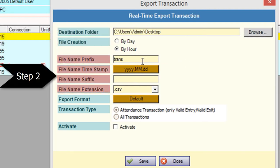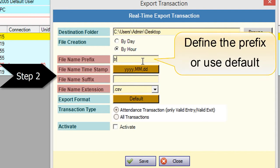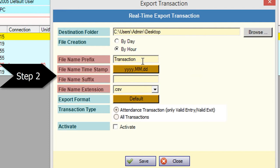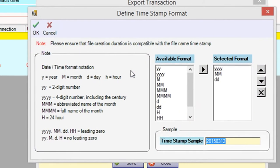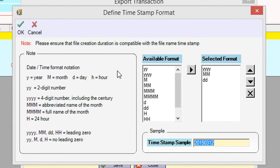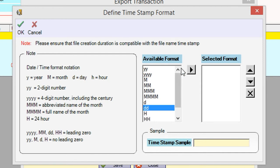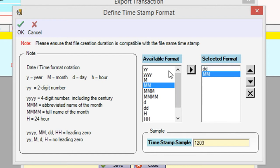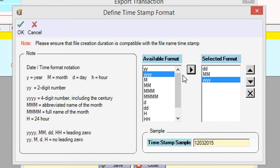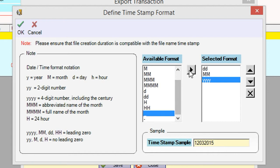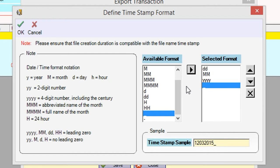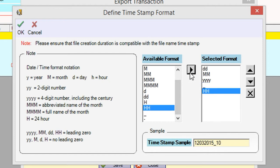The second step is to configure the file name settings based on your preference. You can define the timestamp format. Click OK to continue.